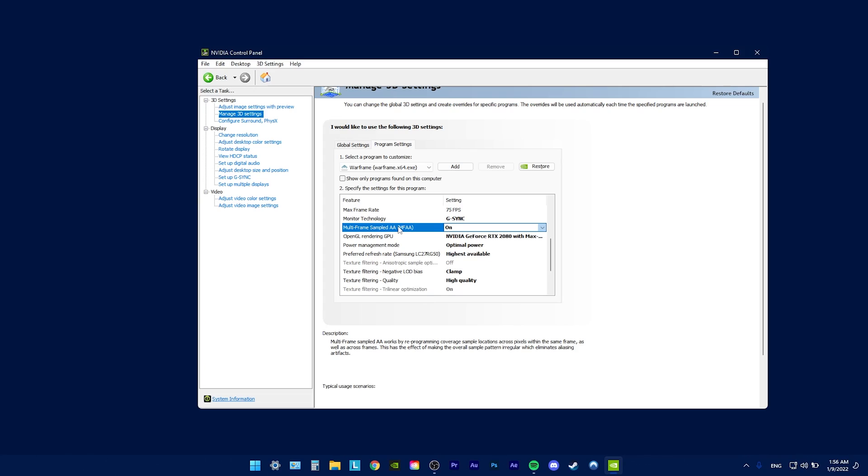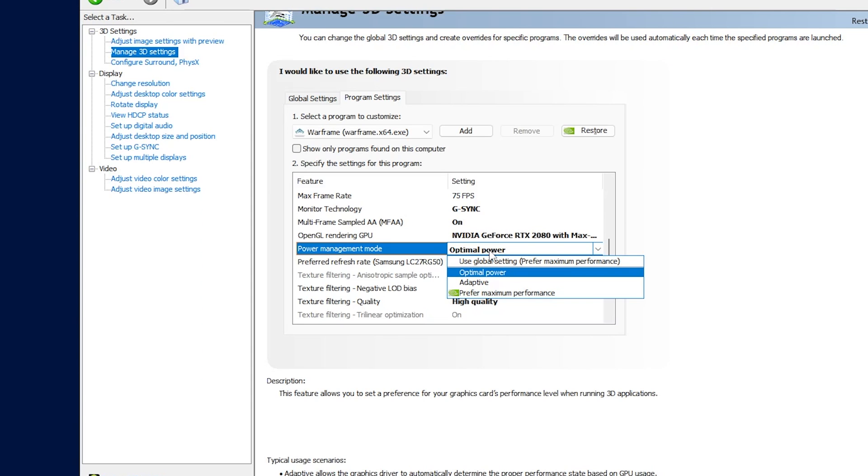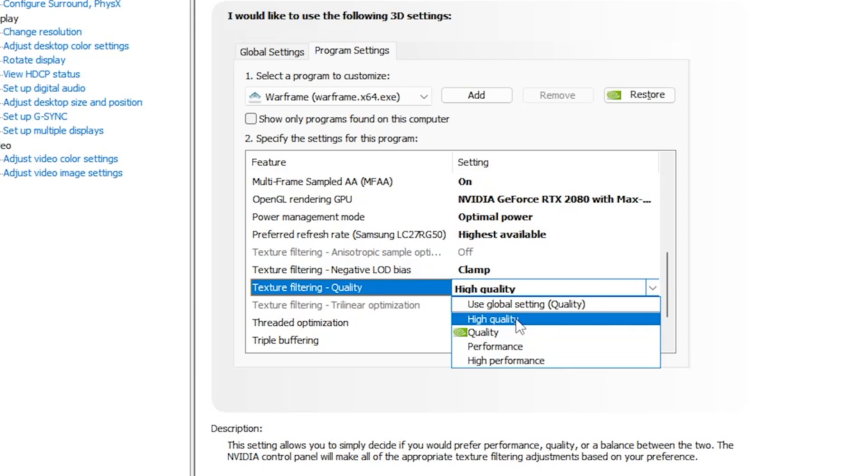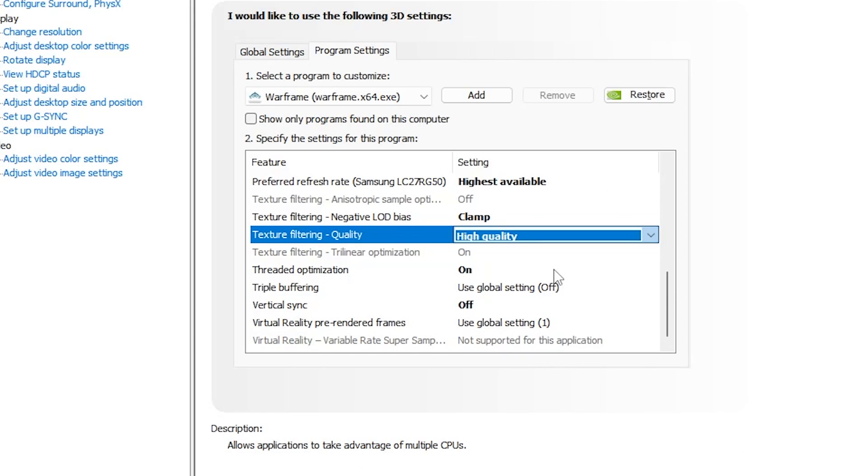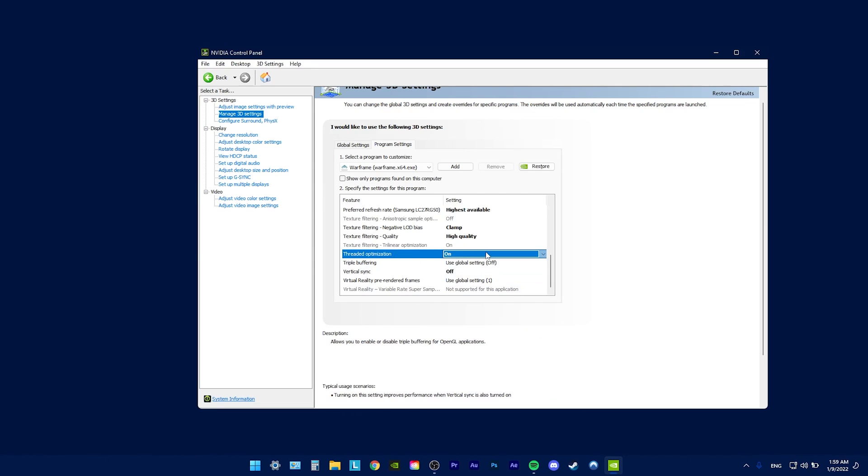Multi-frame sampling, I turned it on just because we have X8 anti-aliasing, and it helps reduce artifacts. Power management, optimal power, so it doesn't need to always run at maximum clock speeds, resulting in better temperatures. Then, texture filtering, set the clamp for better quality, and texture filtering quality, set to high for best visuals. Thread optimization, set to on, because modern systems have multiple cores. It just boosts the performance.